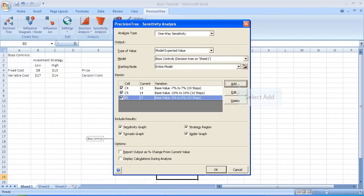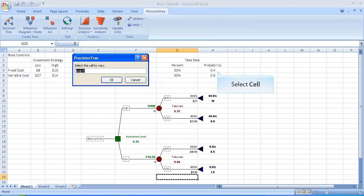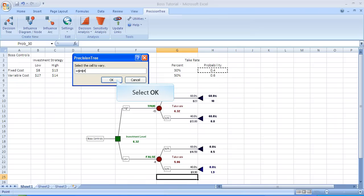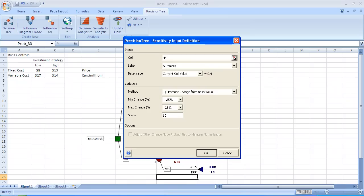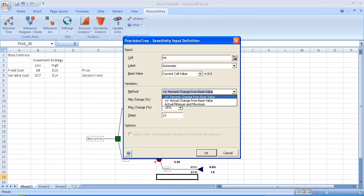We have one more cell or variable that we're going to change. And that relates to the probability of a 30% take rate, which was 0.4. But we're going to do something a little different this time. We've selected cell H4. Its base value and the current value is 0.4 probability. The thing that we're going to change now is the method. We're going to use the actual minimum and maximum. And we're going to set the minimum probability as 0.2 and the maximum probability as 0.6. So we're going to select actual minimum max.